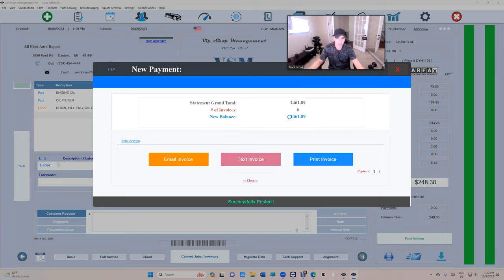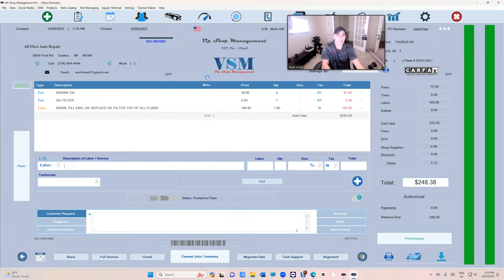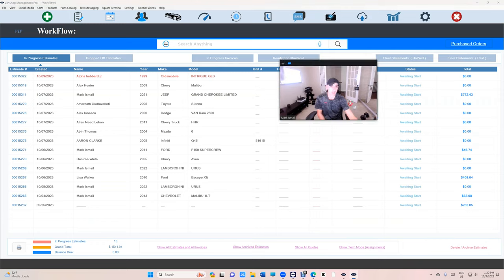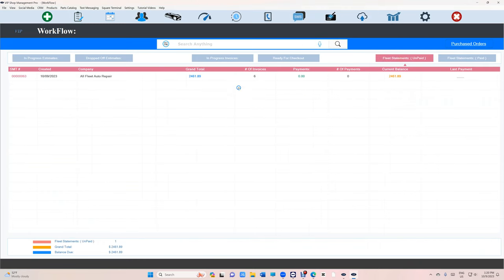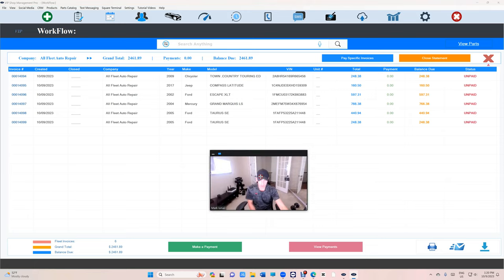Let's go manage those statements, those invoices. We have something called fleet statement. See now everything is organized under one account. If I click on it, see, this is all the invoices.